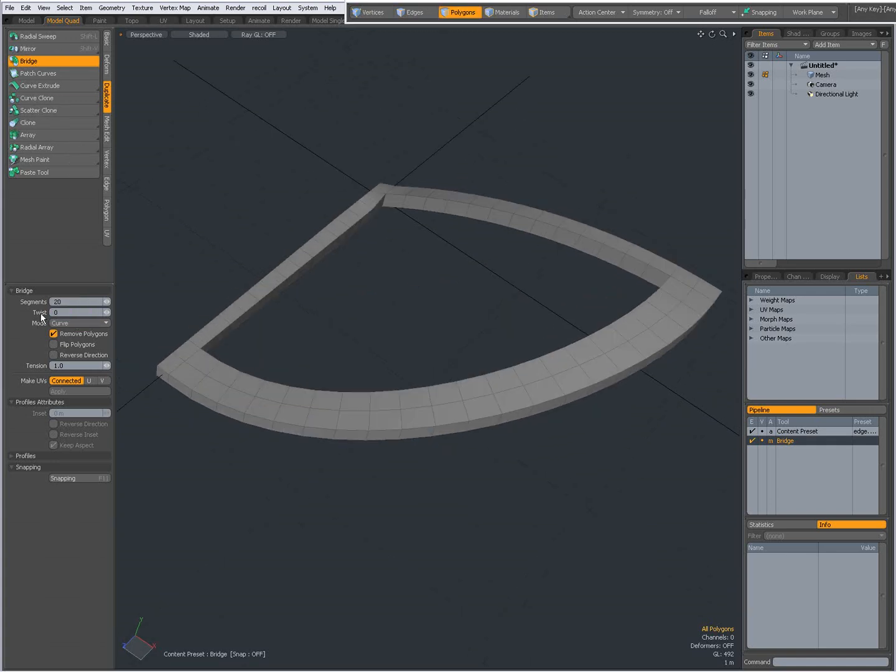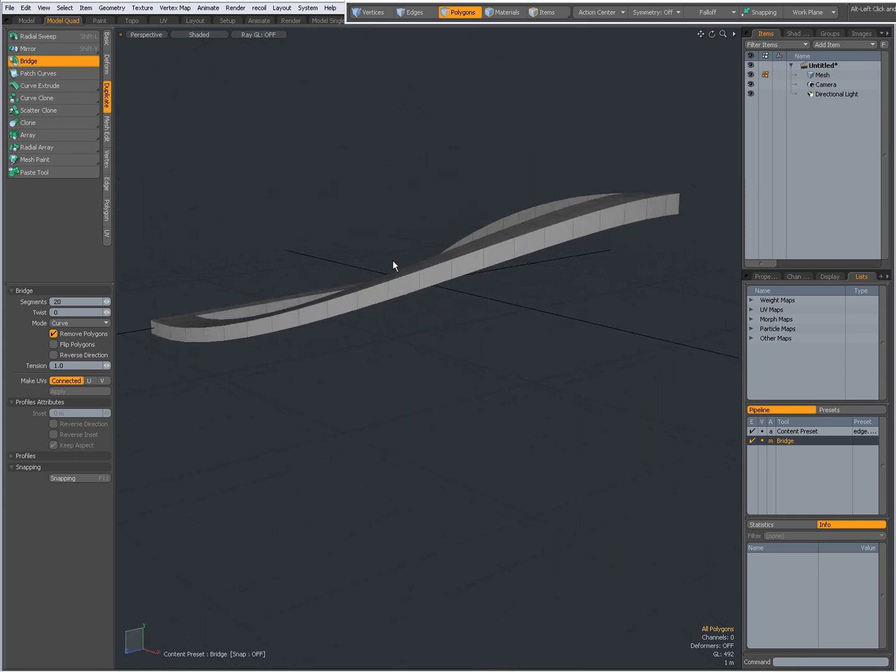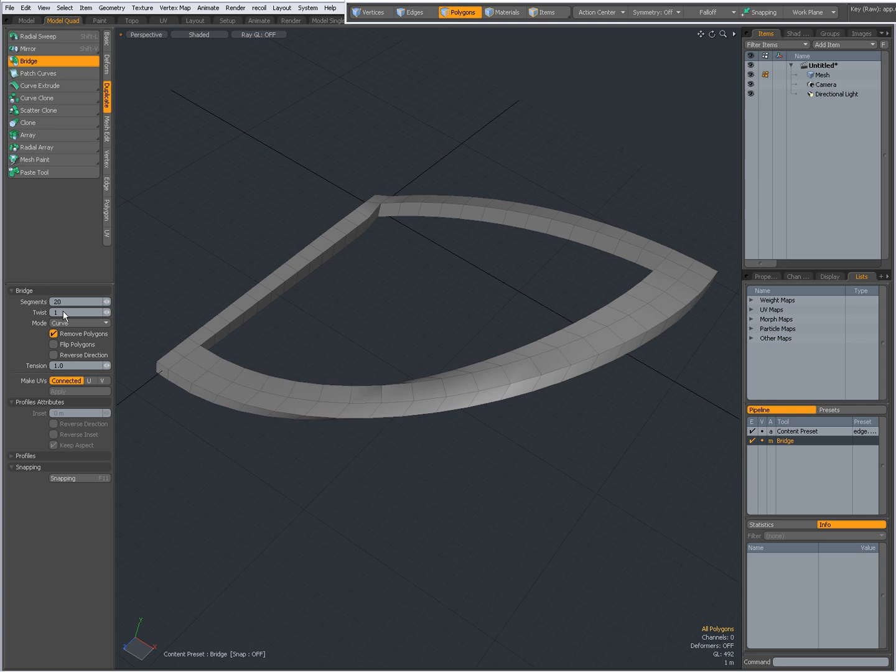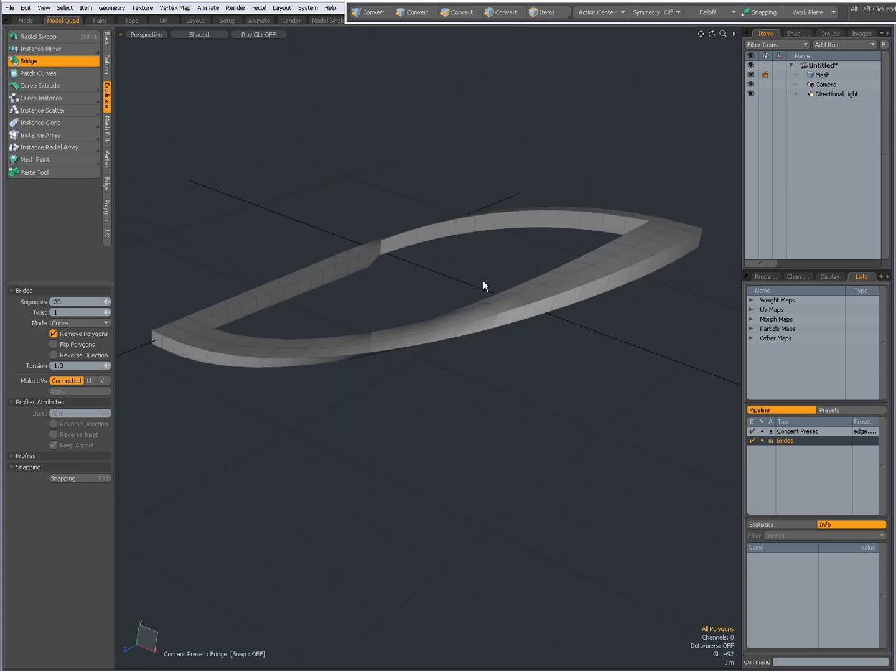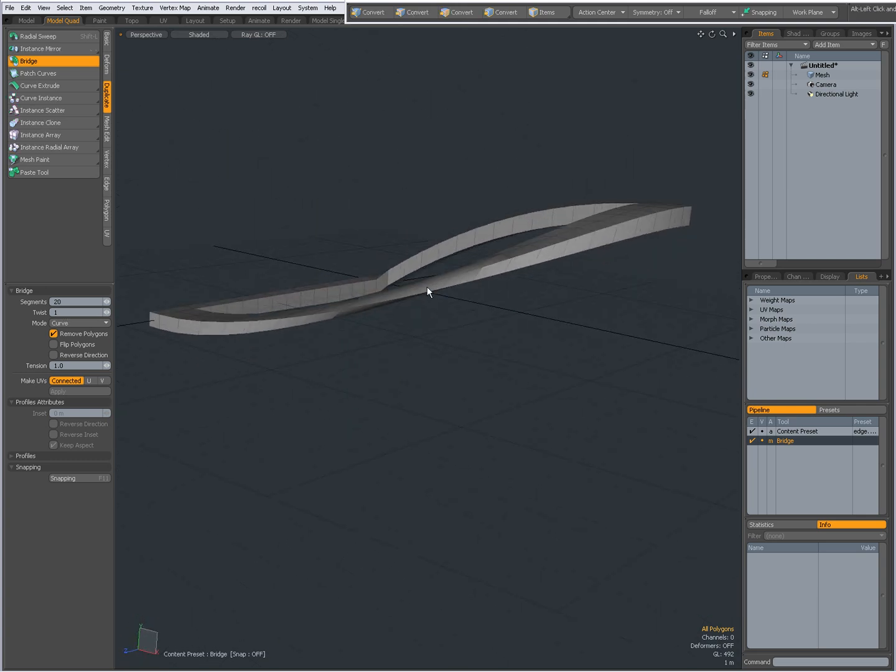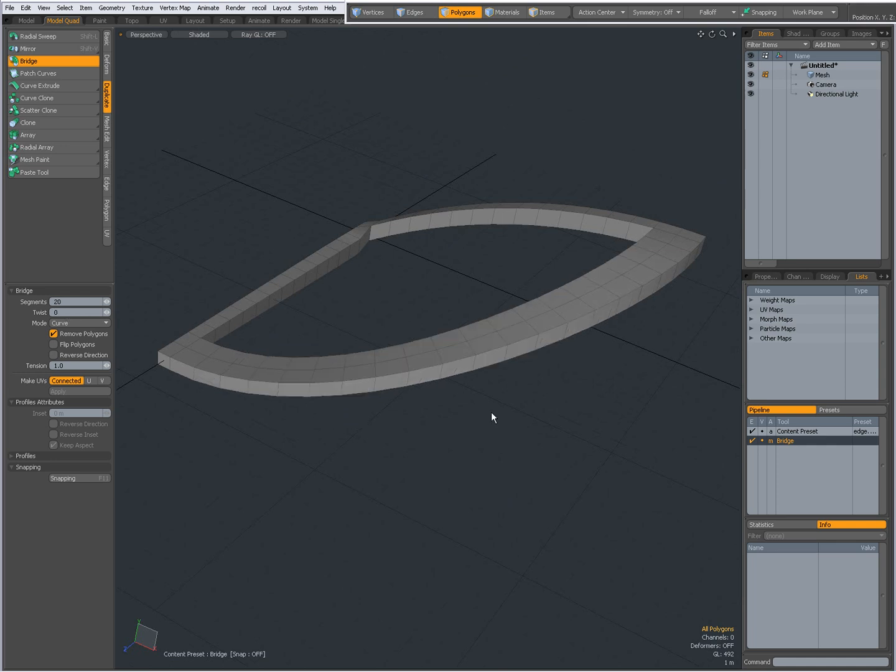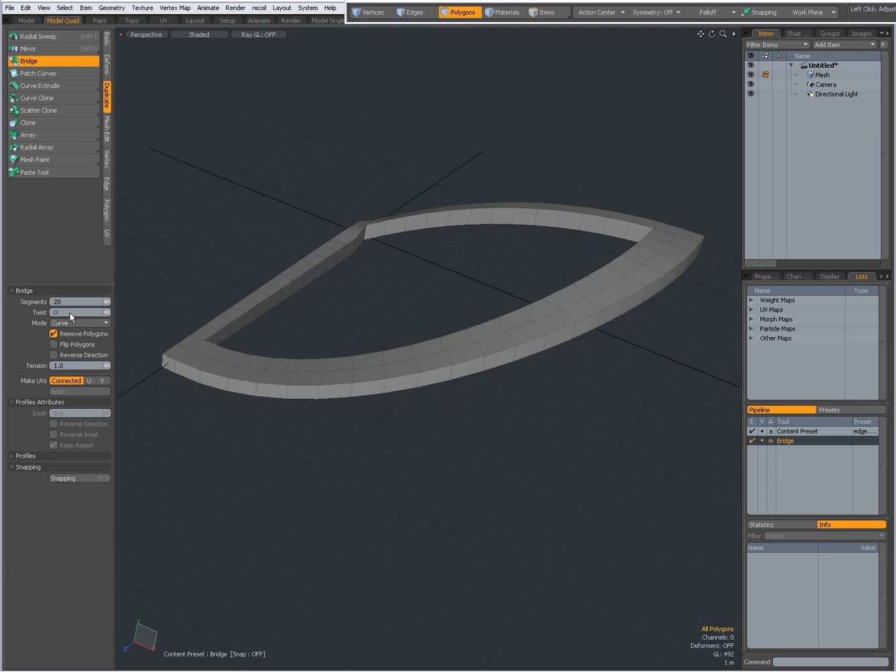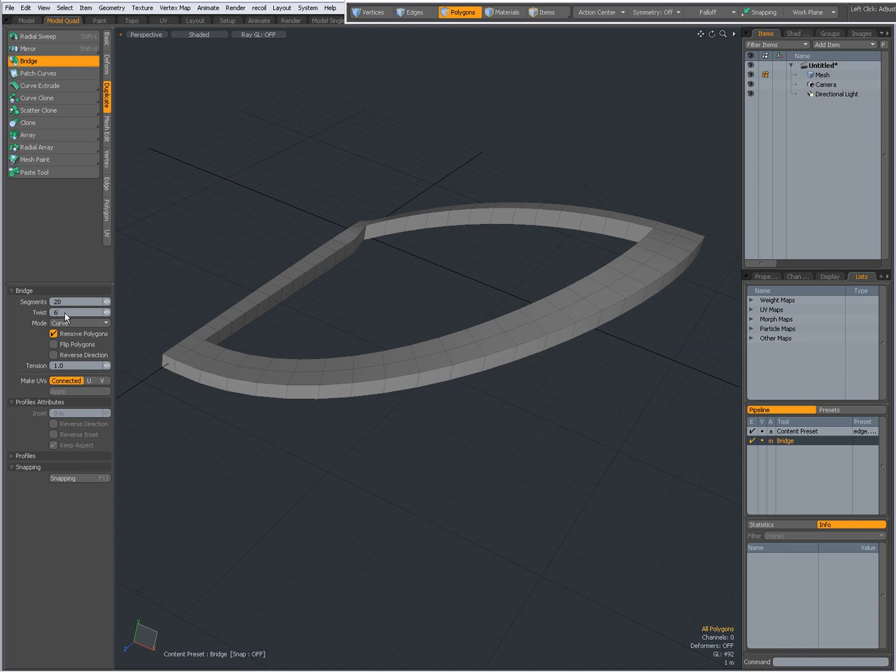You can twist it. Right now, it's not really necessary, but sometimes when you bridge polygons, they can overlap, and then it might be useful to give it a twist. One is a bit much, maybe. But if you do a bridge, and your polygons overlap, then it might be useful to adjust this value. So I'm going to leave it at 0 for now.